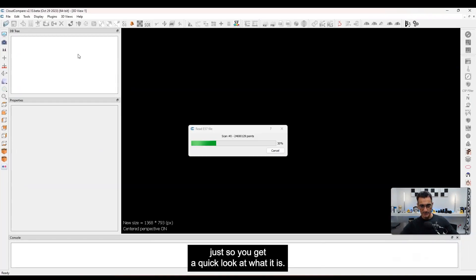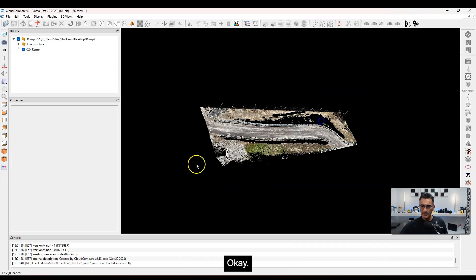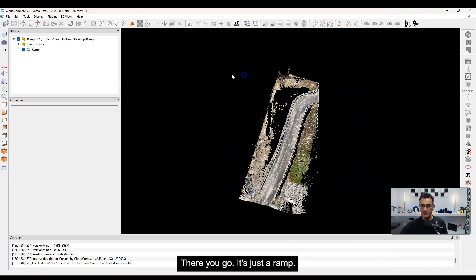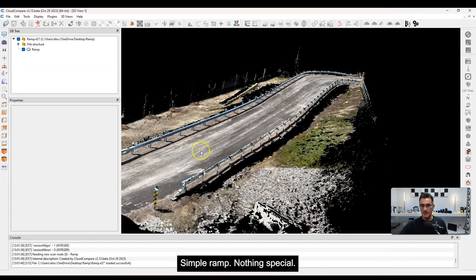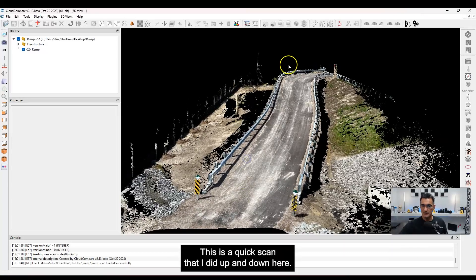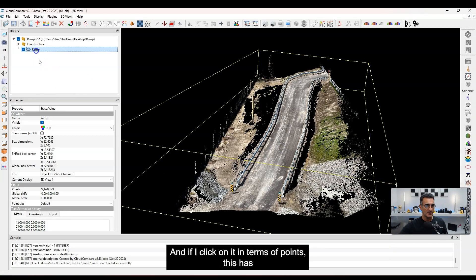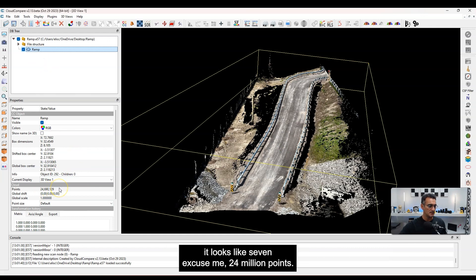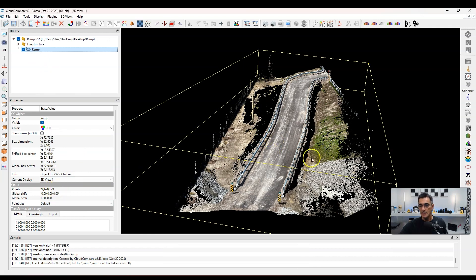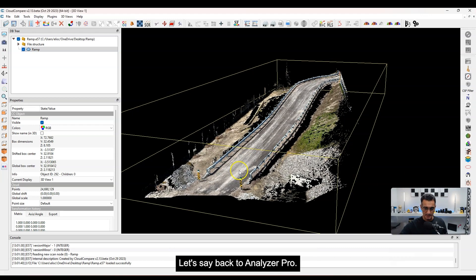Let me open this up in Cloud Compare just so you get a quick look at what it is. It's just a ramp — a simple ramp, nothing special. This is a quick scan I did up and down here, and if I click on it, in terms of points, this has about 24 million points. So it's a decent size point cloud.